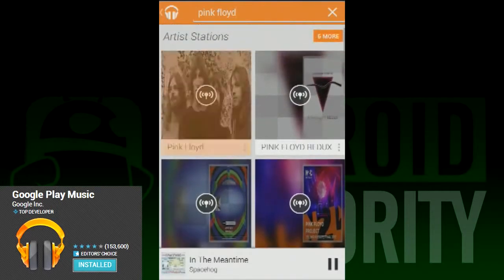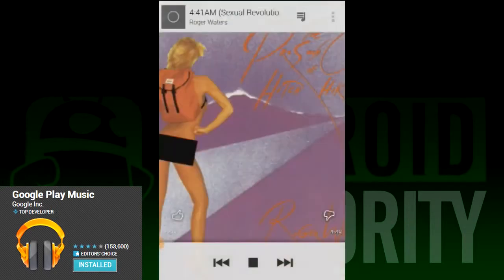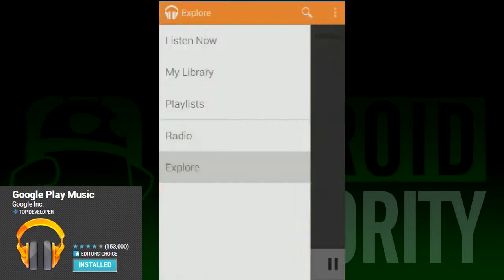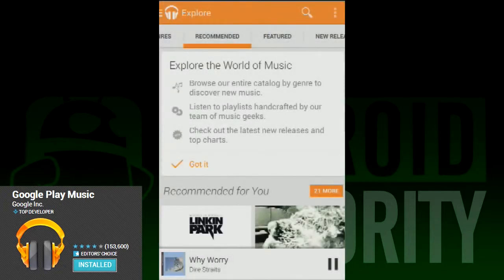To best use this service, each artist has a three dot menu button that we mentioned earlier. By pressing on that, you can start a radio station using any artist, song, etc. as a base. Thus you can launch a radio station from anywhere and listen to music immediately.